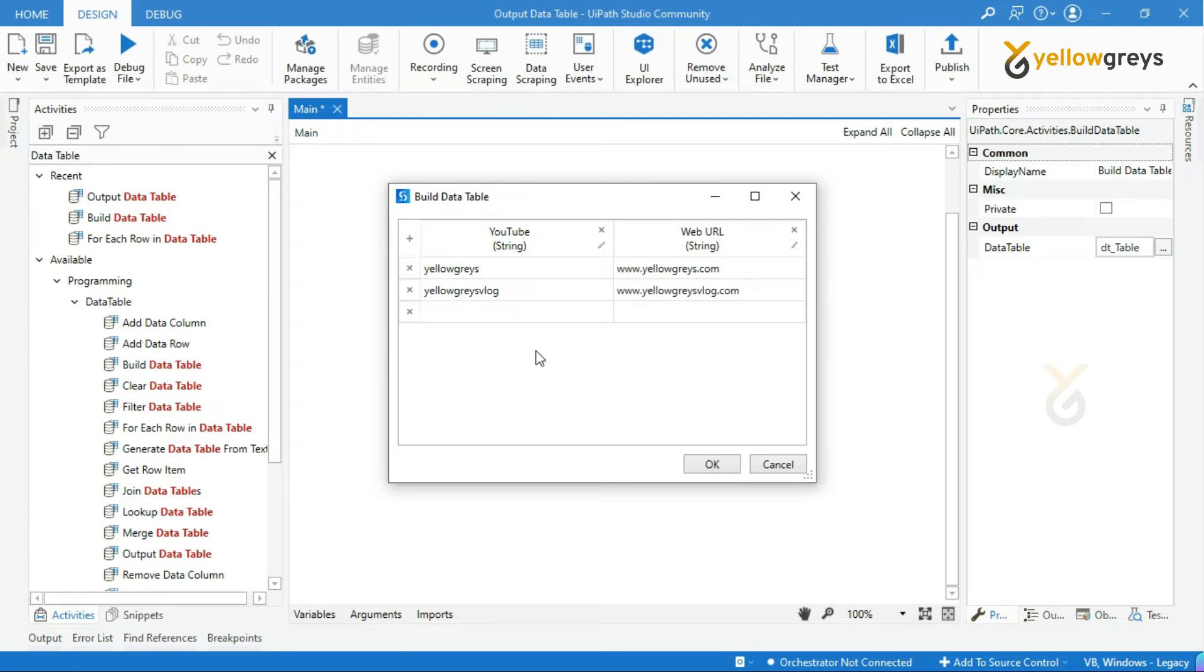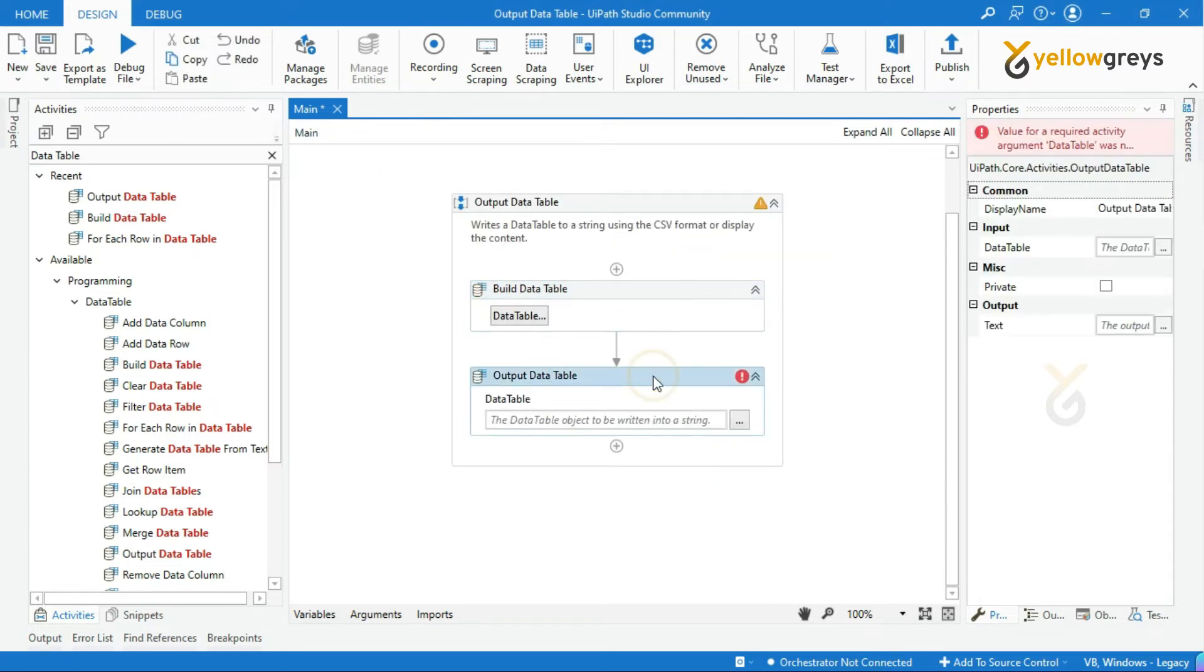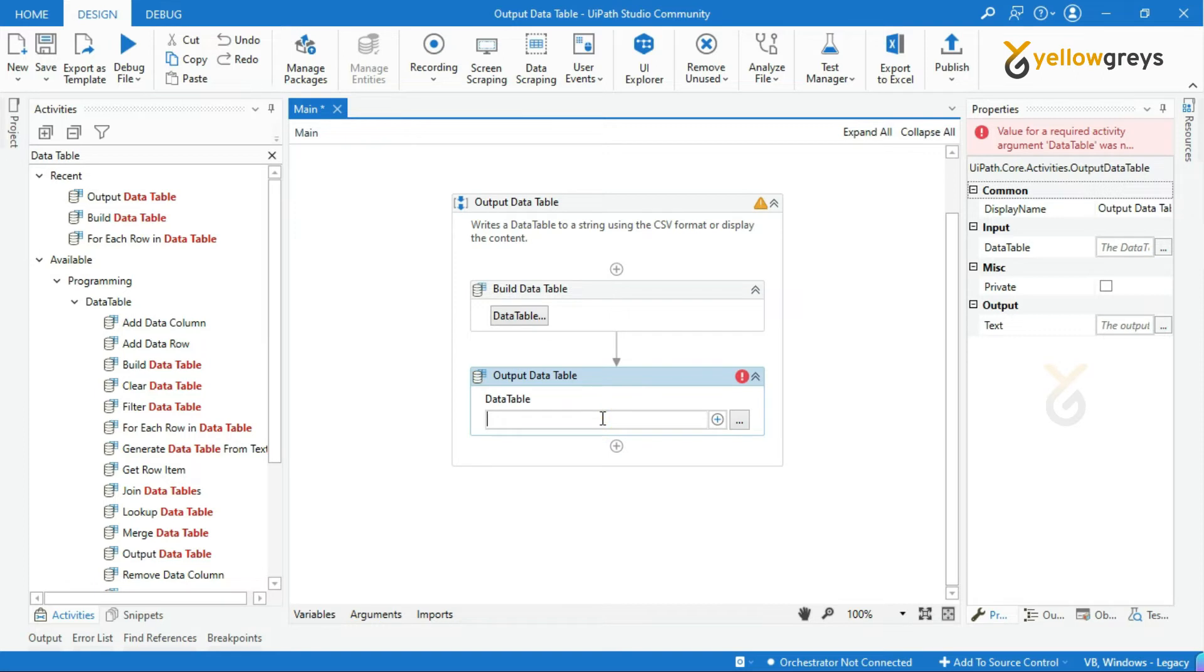Now, look at this output data table activity property. Provide the data table name into the data table input parameter.